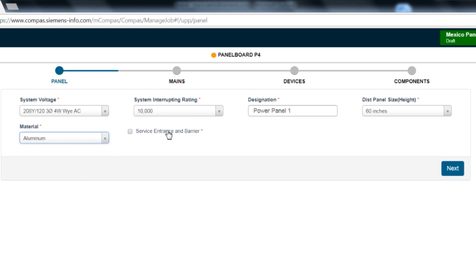The final selection is service entrance and barrier. This selection is needed for service entrance equipment with main breakers. Underwriters Laboratory and the National Electric Code require a barrier on service entrance main breakers to prevent inadvertent contact with the line side of the main circuit breaker with cables installed. This selection will allow the configurator to call out the correct service entrance barrier. After you have configured the base panel configuration selections, click the next button to go to the main configuration screen.